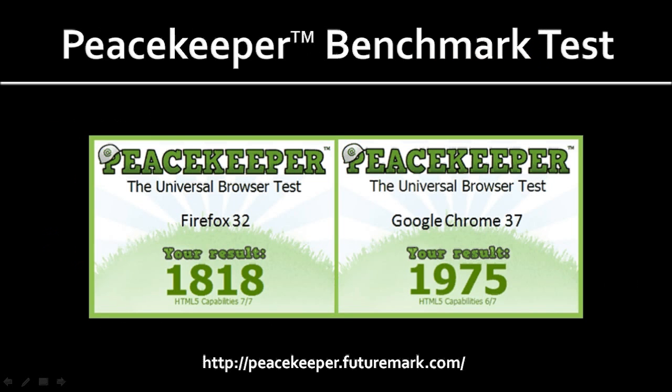I ran a browser benchmark test using Peacekeeper like I usually do, and overall there was a great improvement in performance compared to the previous Firefox version. And though Google Chrome is still ahead, as you can see from the numbers on the screen, it's just slightly. In fact, Firefox has increased about 200 points from the last one, and Google Chrome has actually dropped about 200 points. So overall, I'm quite impressed by this new update.